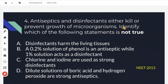The next question asks which statement is not true — meaning we need to find the incorrect statement. Let's check the options one by one. The first option states: disinfectants harm living tissues.